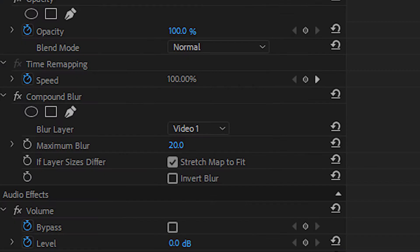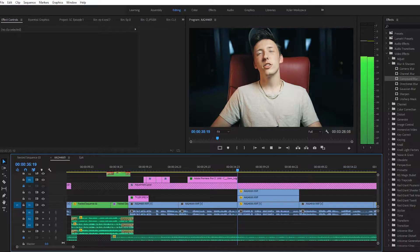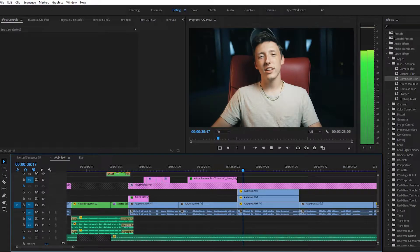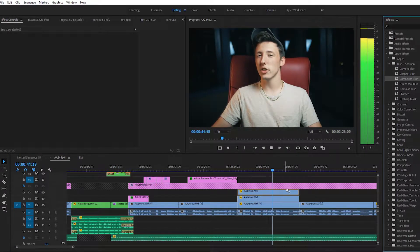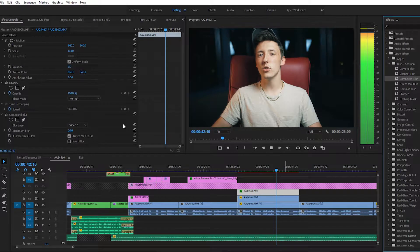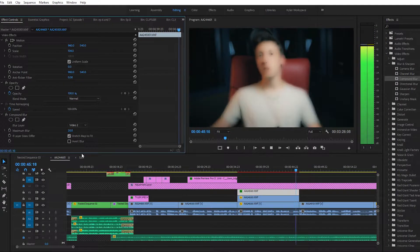Throw that right on there and let's get blurring. Once you have Compound Blur on your clip, the first option you'll see in your Effects Control Panel is your Blur Layer. What this is doing is it's choosing the layer to pull the blur from. So if you want to affect a clip on Video Layer 3 with Video Layer 2, you set the effect on Video Layer 3 and choose Source Video Layer 2, then turn your blurriness up.